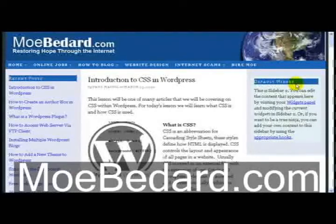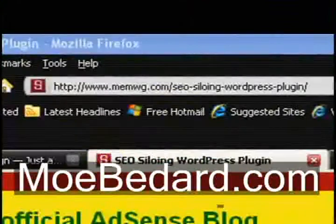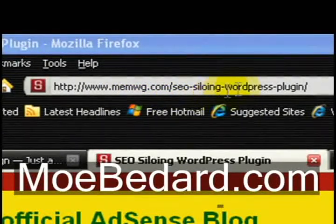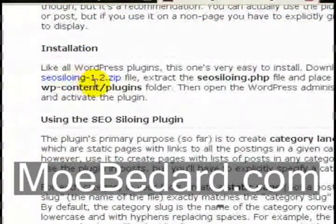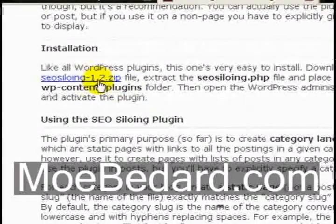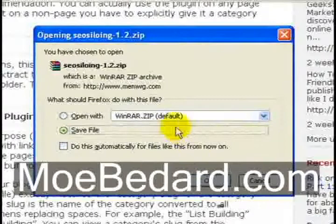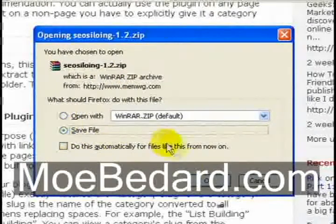First what we want to do is download the plugin. We're going to go to the home page of the plugin which is memwg.com/SEO-Siloing-WordPress-plugin. Once we've reached this page we want to download the plugin, so if you go to the installation section in the middle of the post, you can see a link for SEO Siloing 1.2.zip. We want to click on this link, and a dialog box will pop up so we want to go ahead and save this file. Click save and press OK.